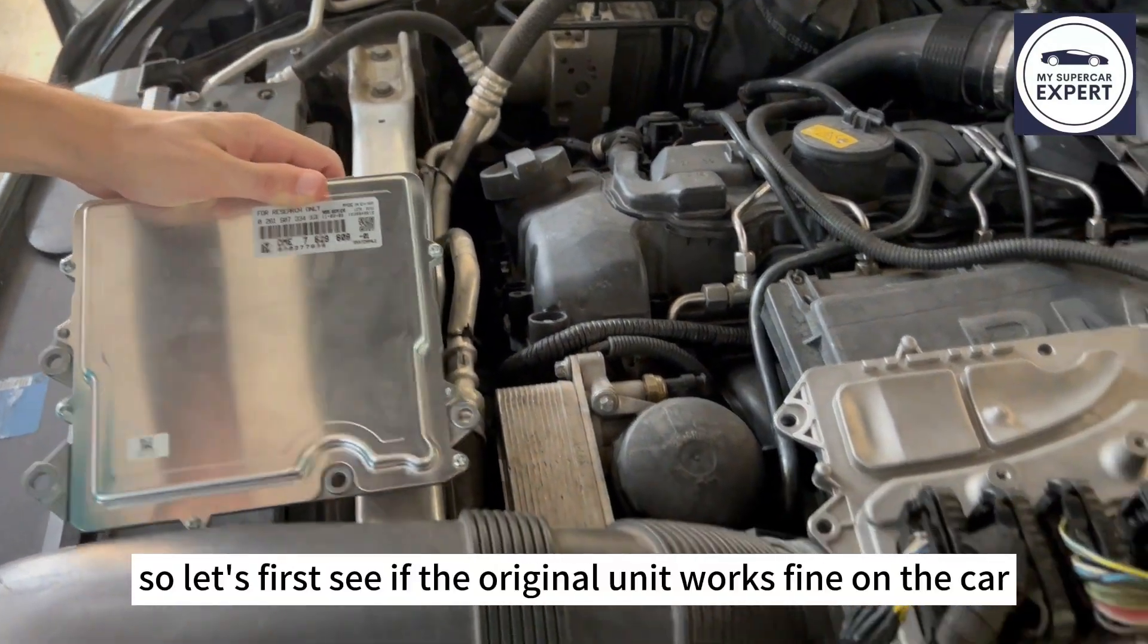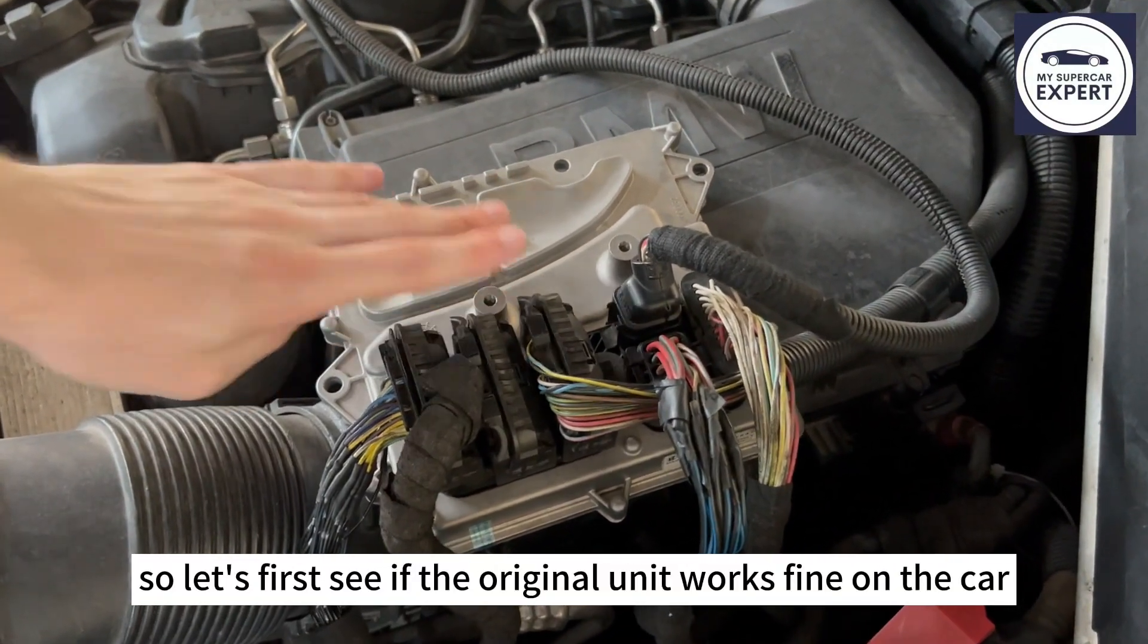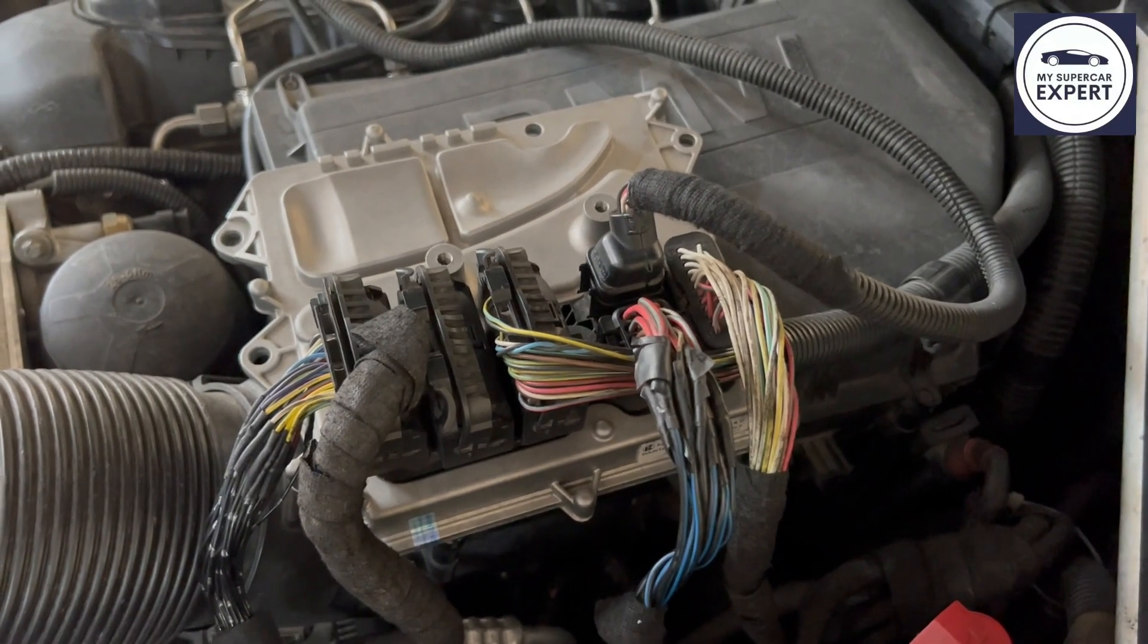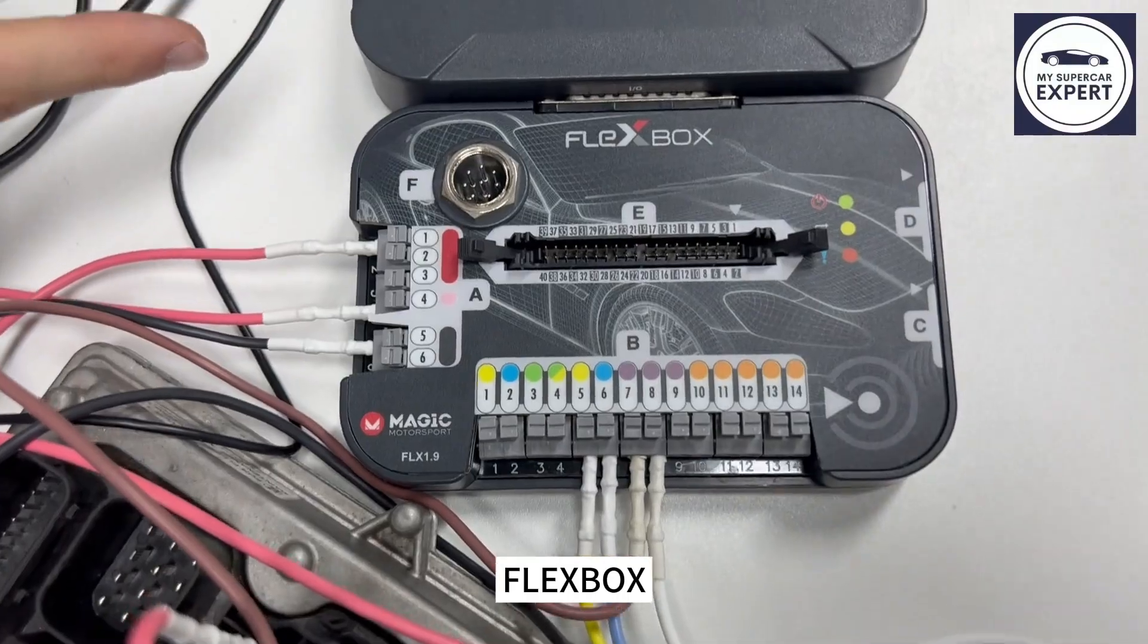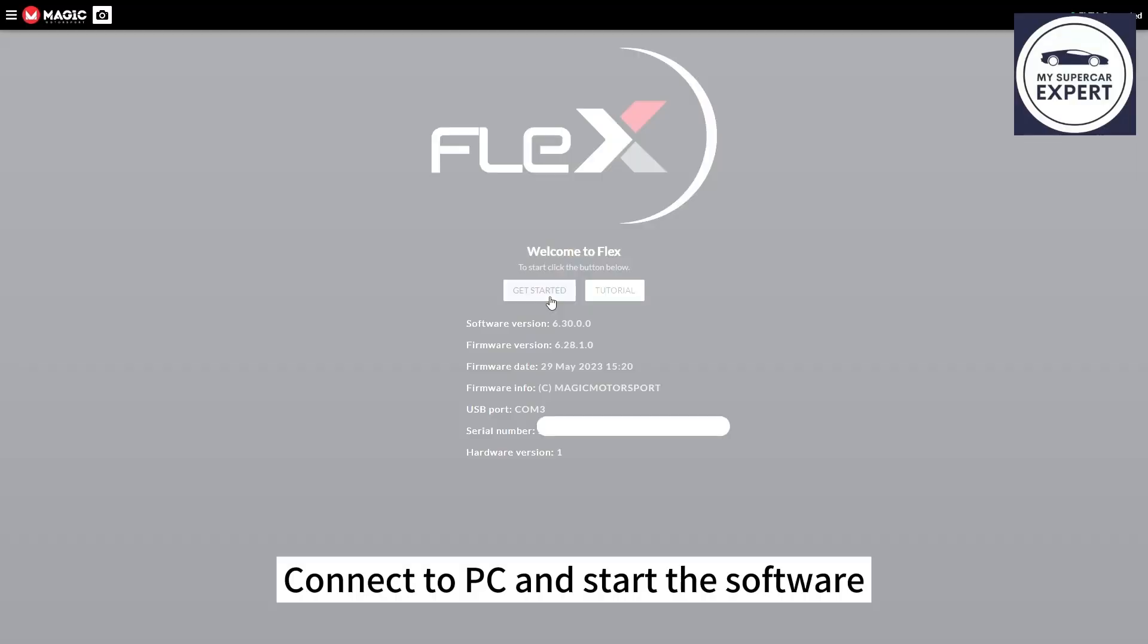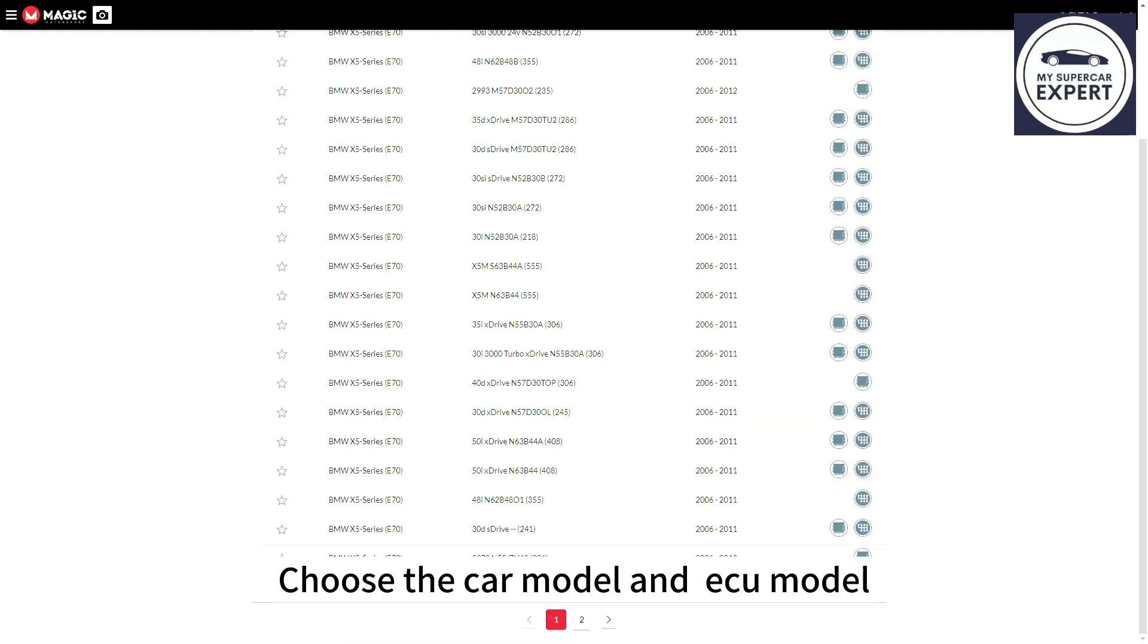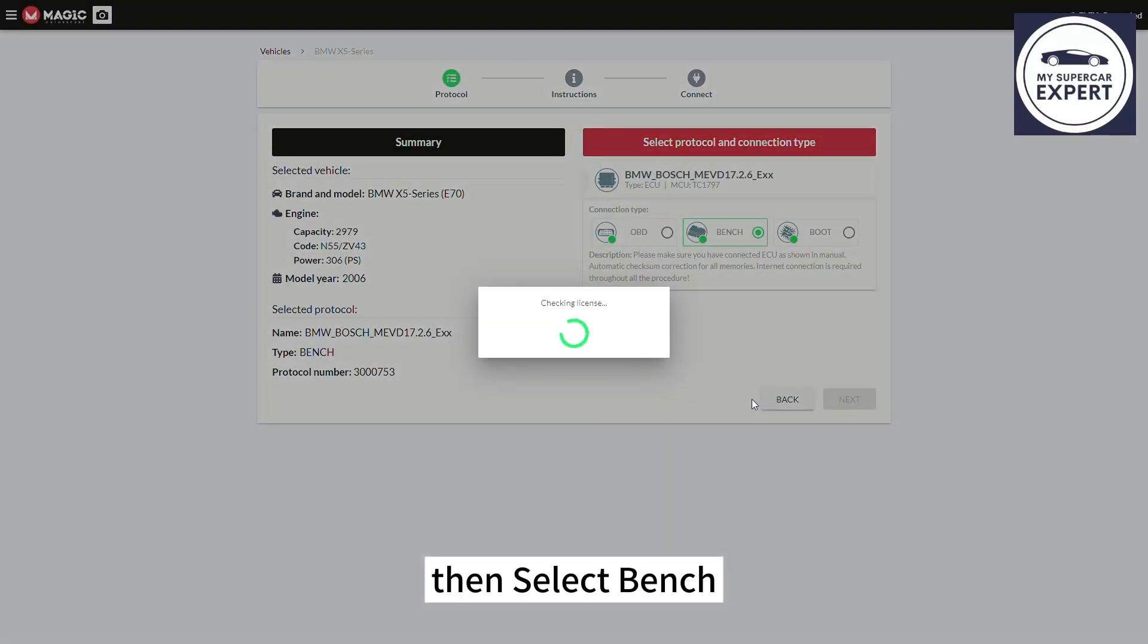So let's first see if the original unit works fine on the car. Connect the original unit to flexbox and flexbox to flex and connect to the PC and start the software. Choose the car model and the ECU model, then select bench.